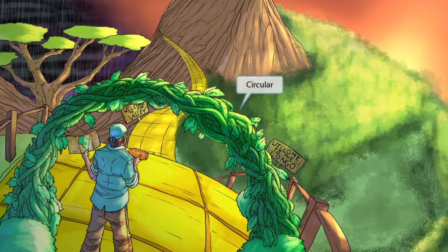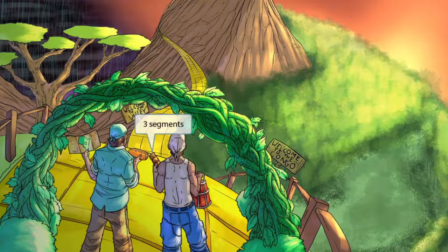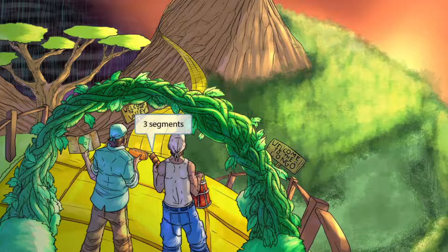Now let's turn our attention to the greenery around the explorer guy. Notice that these vines form a circular shape, which is to help you remember that the RNA structure of these viruses is circular. We've also added an adventurous companion who's eating a chocolate bar. This three-segmented chocolate bar is here to help you remember that the RNA structure is comprised of three segments.